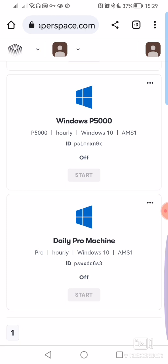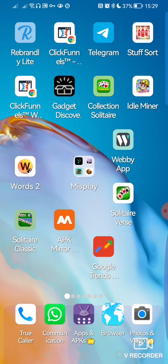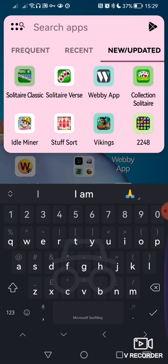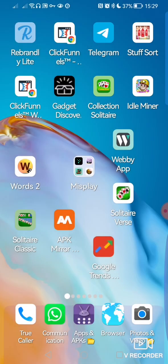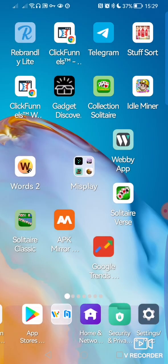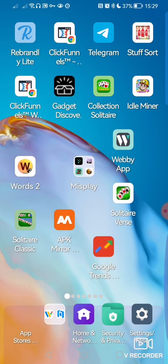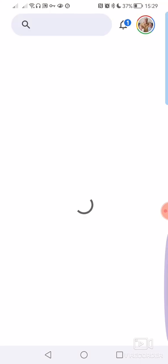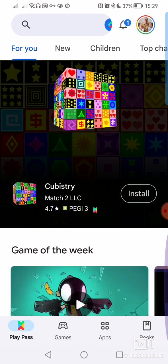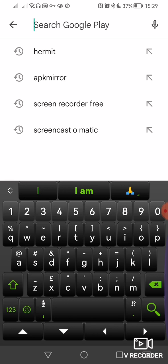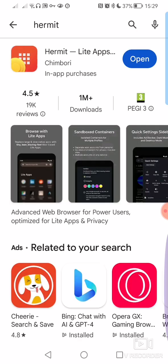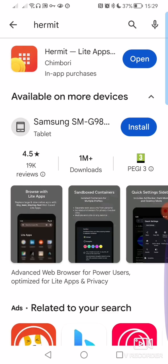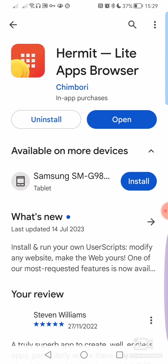We're going to use an app called Hermit. I'll show you it in the Play Store first of all. You just type in Hermit. There you go. You've got Hermit Light Apps. It's superb.